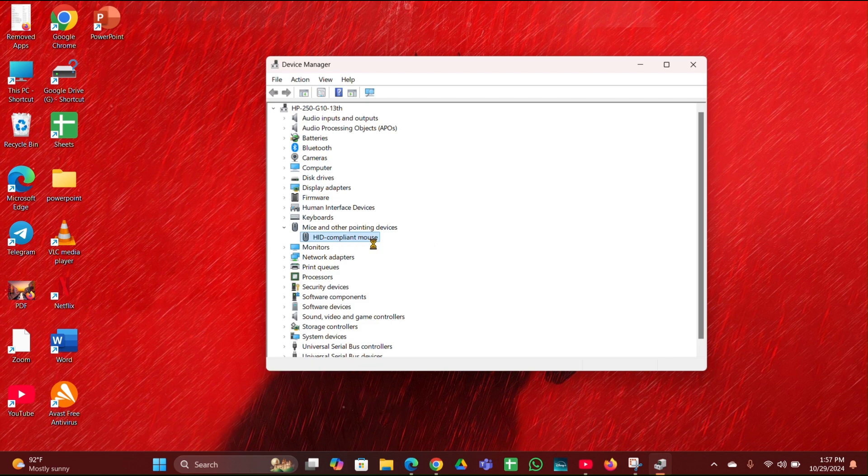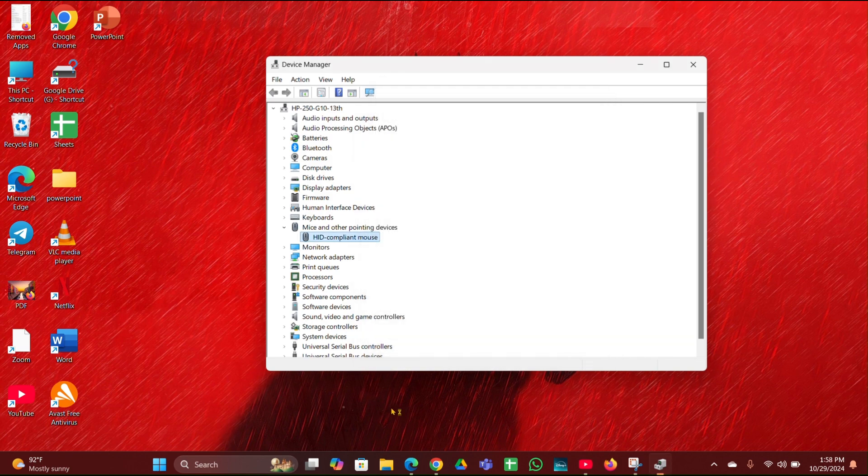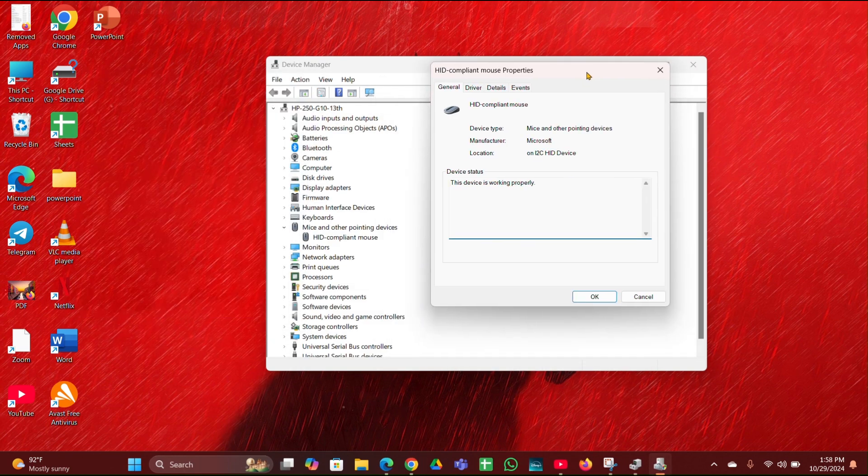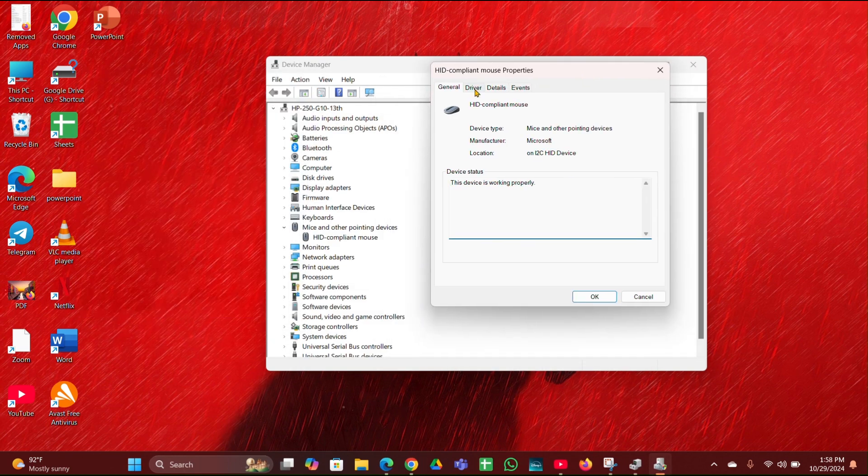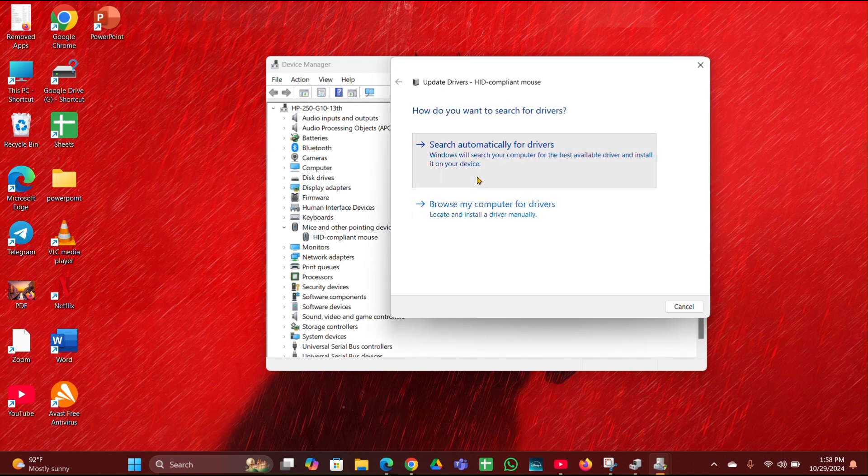Then click on Properties, then move to Change Settings. Then here you can see a Driver tab. Move to driver tab, then click on Update Driver. Then you have to click on Search Automatically for Drivers and it will detect driver for you.